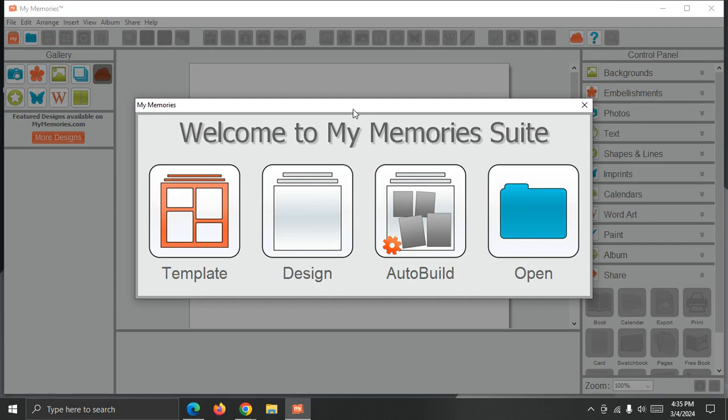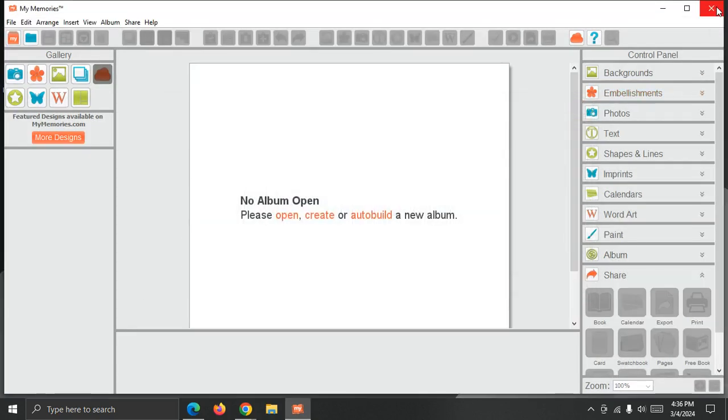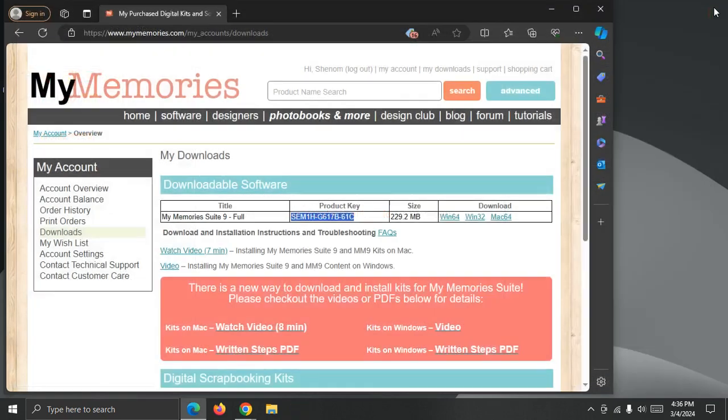Okay so we have My Memory Suite 9 open, and because I still need to install the content, I'm actually just going to go ahead and close the program, and switch back to the website where I can download the additional content packs.